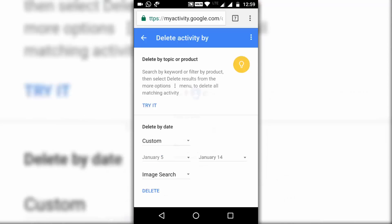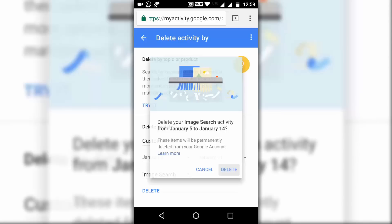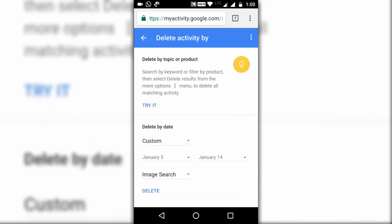Click on OK. All the searches will be permanently deleted — you will not be able to undo this step. If you are okay with it, click on Delete and all the image searches from 5th January to 14th January are deleted.